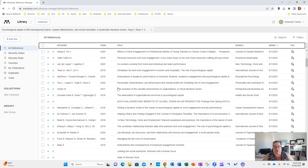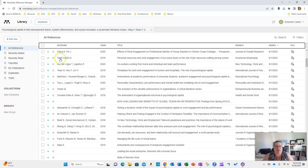You can also create collections for each of your variables or the phenomenon you're studying, and you can create those collections in the sidebar.